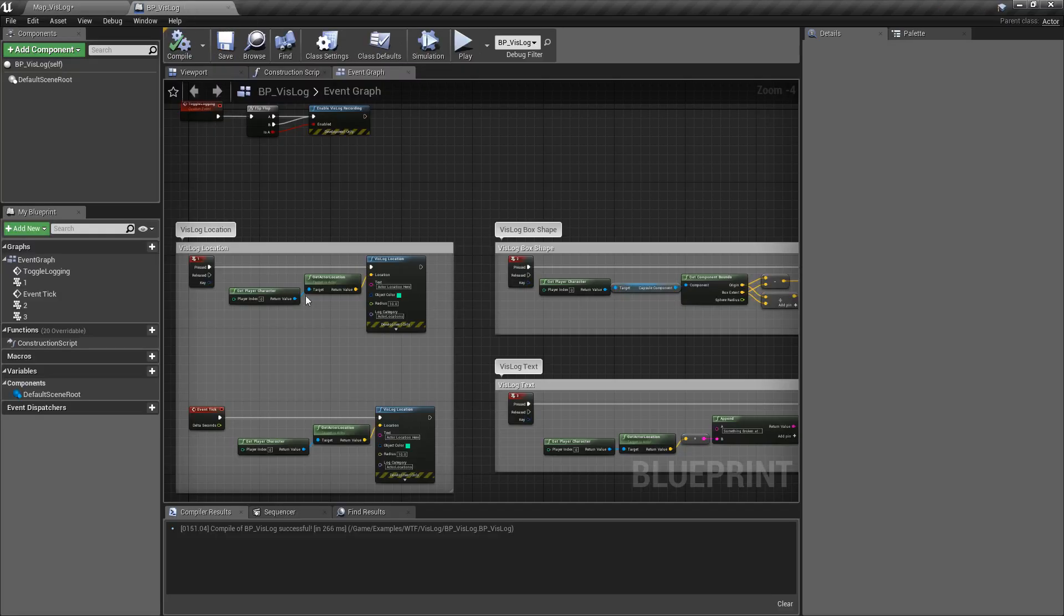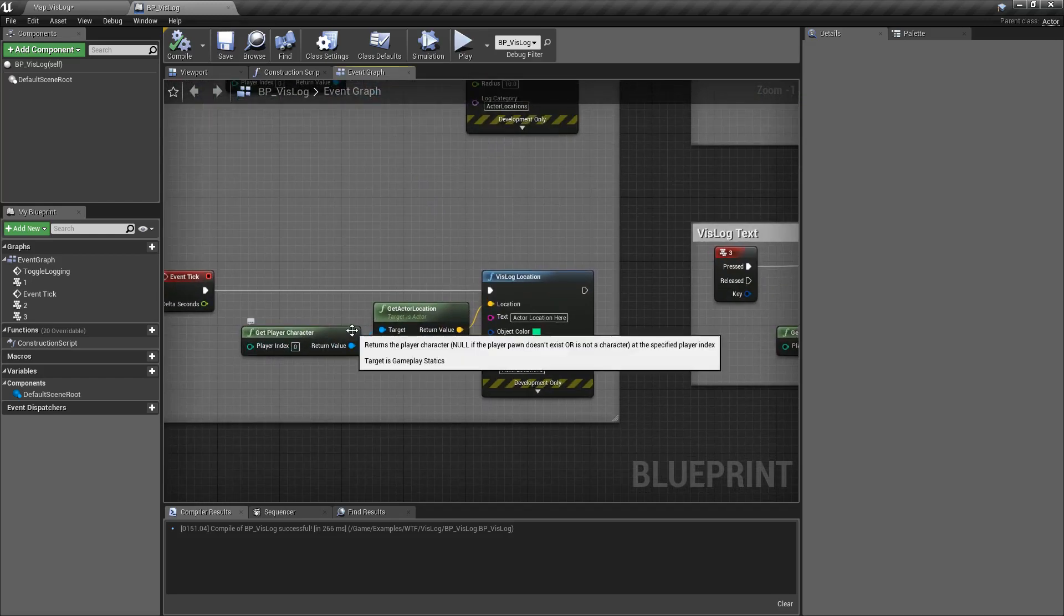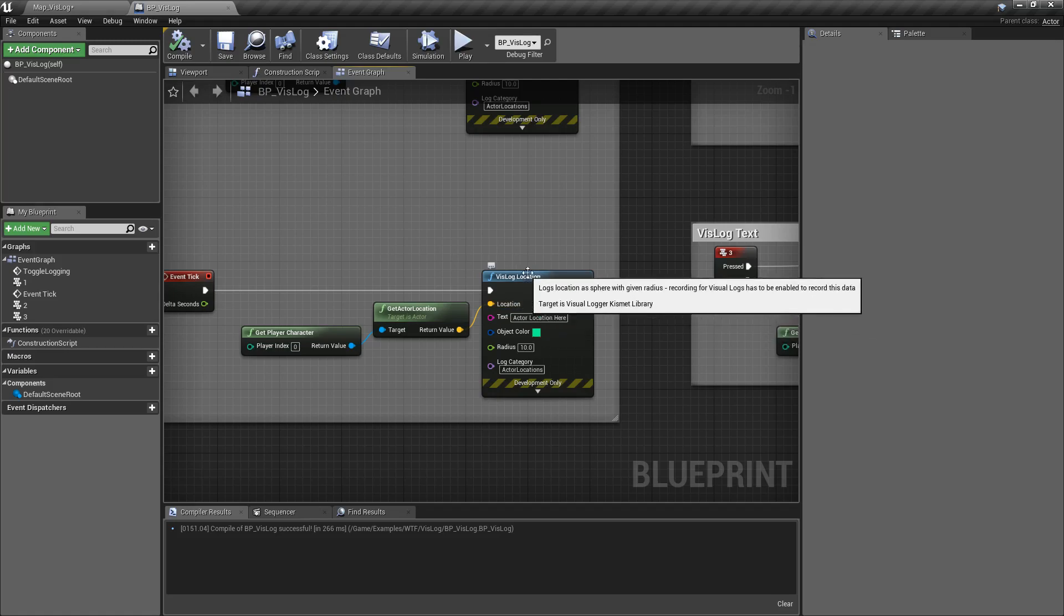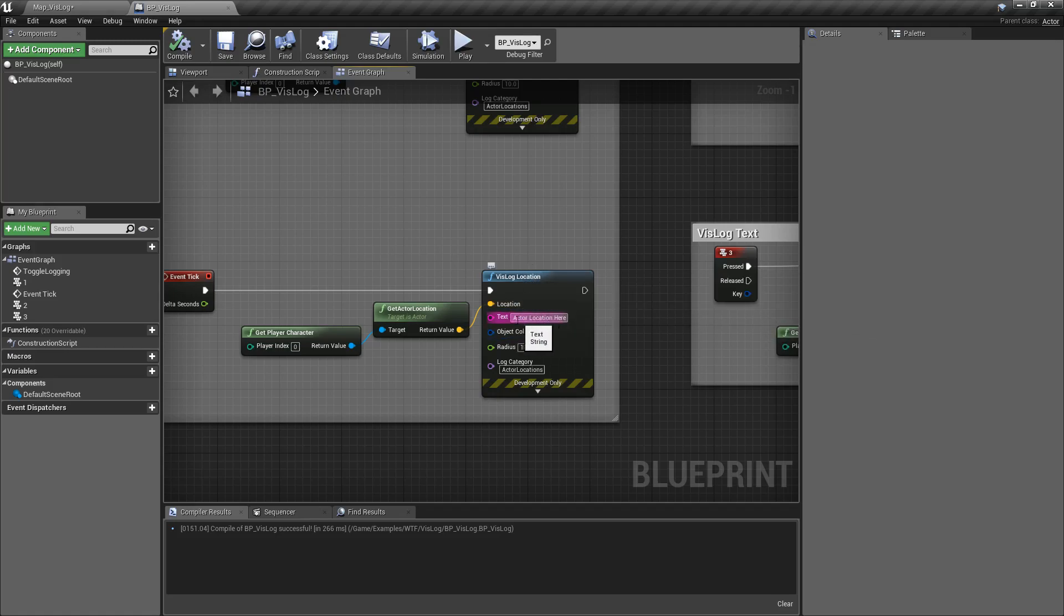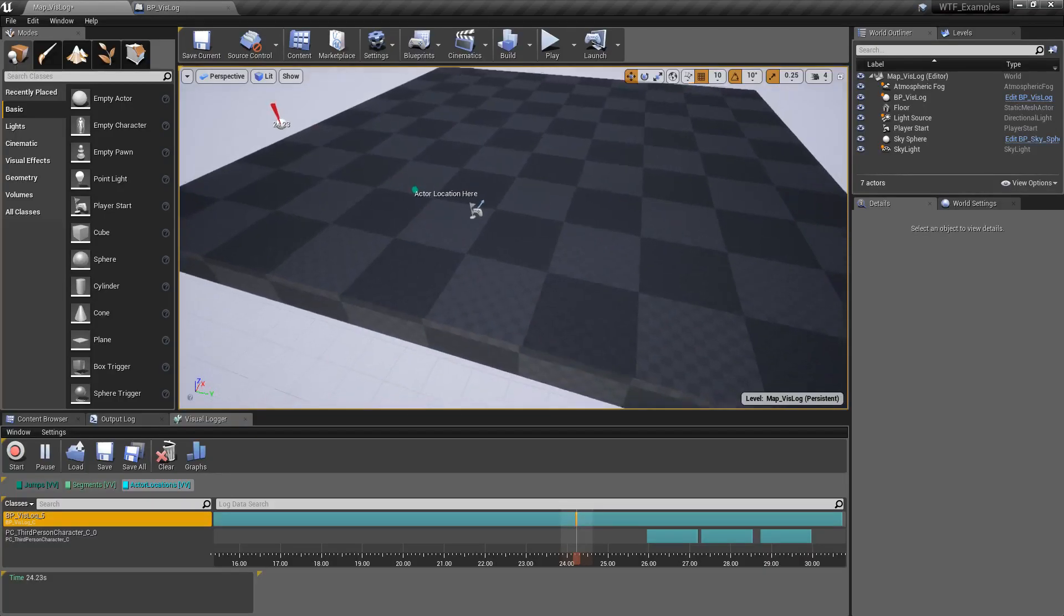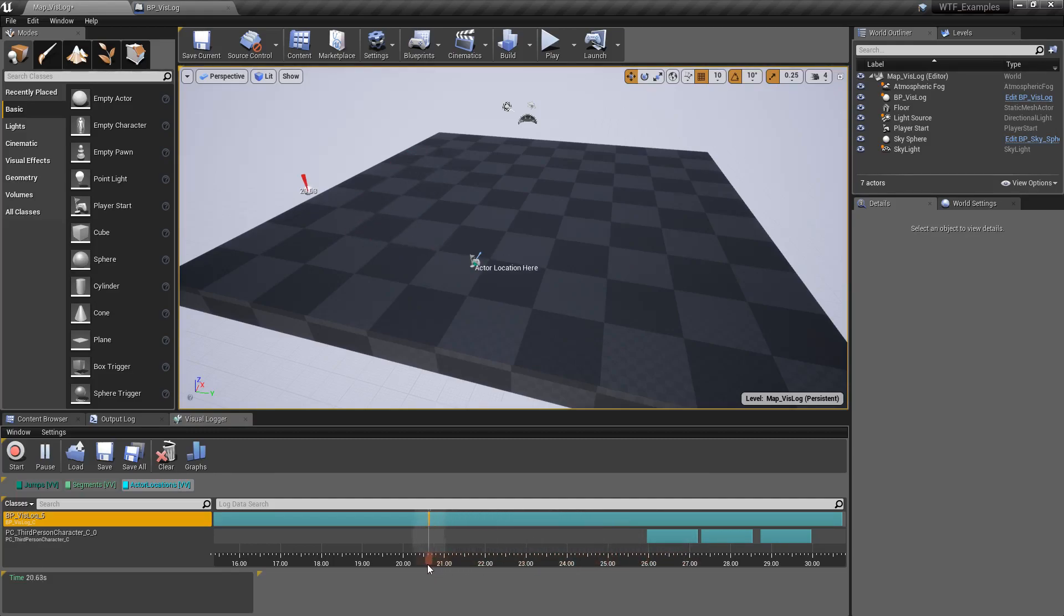So the VisLog, what it was doing is every tick, it was simply grabbing the player's location, using the VisLog Location node, writing the text Actor Location here and putting a little dot right there. And then logging it under the category Actor Locations. So you can see the Actor Location log there, and we know exactly where that Actor was as it was moving while we were logging.